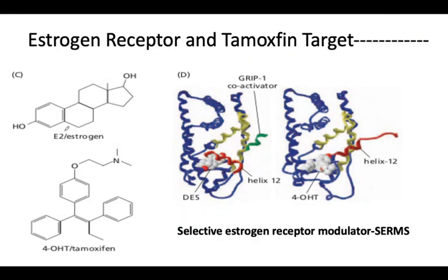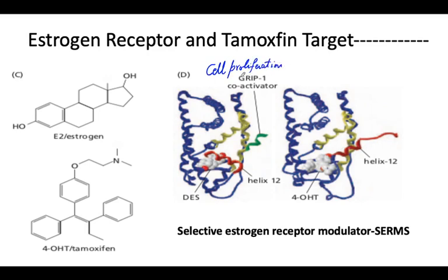What you are looking at right now is the structure of E2, or estrogen. Once the estrogen receptor recognizes the estrogen molecule, it binds with the DNA and upon binding it activates glucocorticoid receptor interacting protein 1, which leads to the activation of cell proliferation. This green color interacting protein 1 is influenced by the presence of E2, estradiol, and diethylstilbestrol. The interaction of E2 with ER leads to GRIP1 expression.